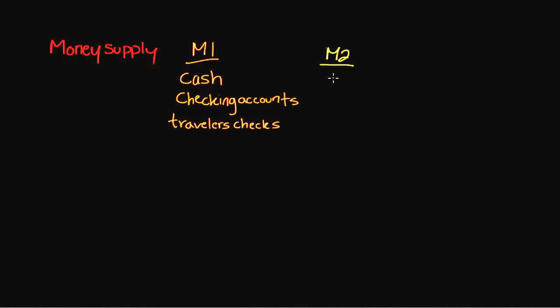The first thing that M2 includes is ultimately everything in M1. Everything that I already included here is going to be included in M2. So we already have cash, checking accounts, and traveler's checks. But we're going to add a few different things on top of that.